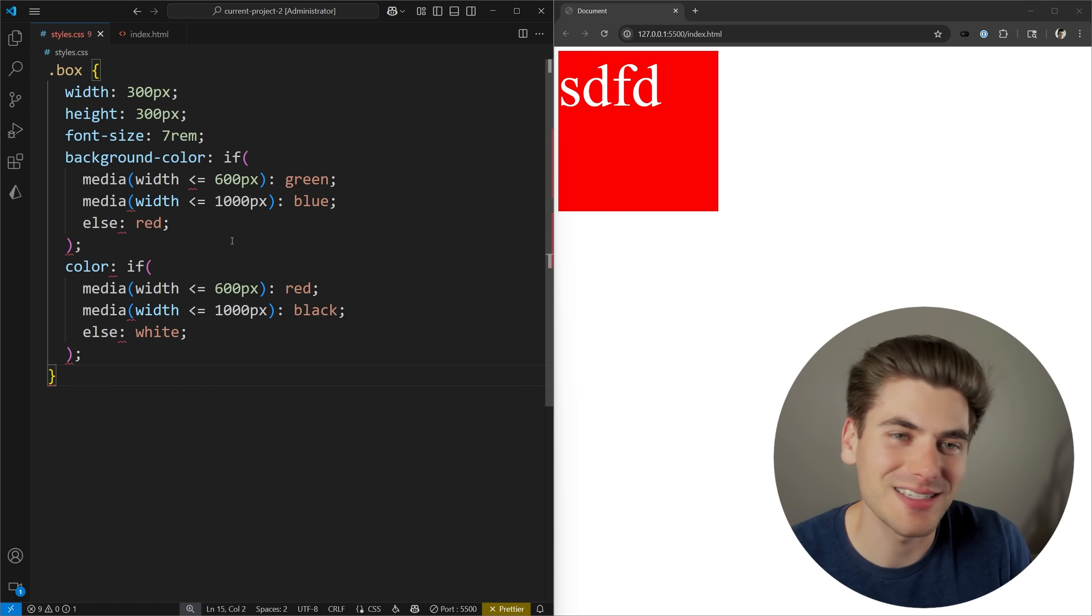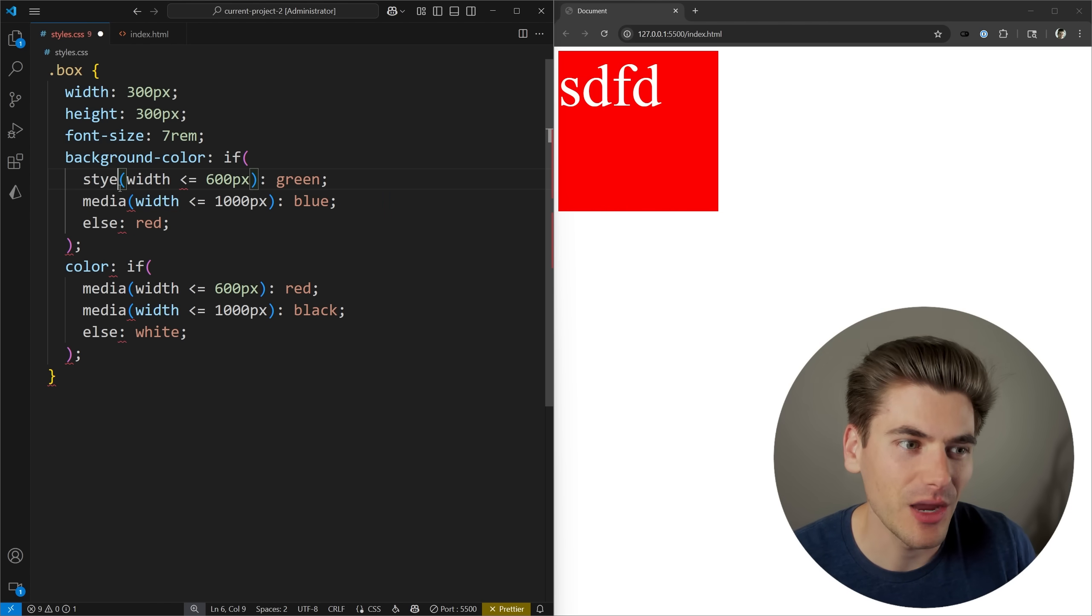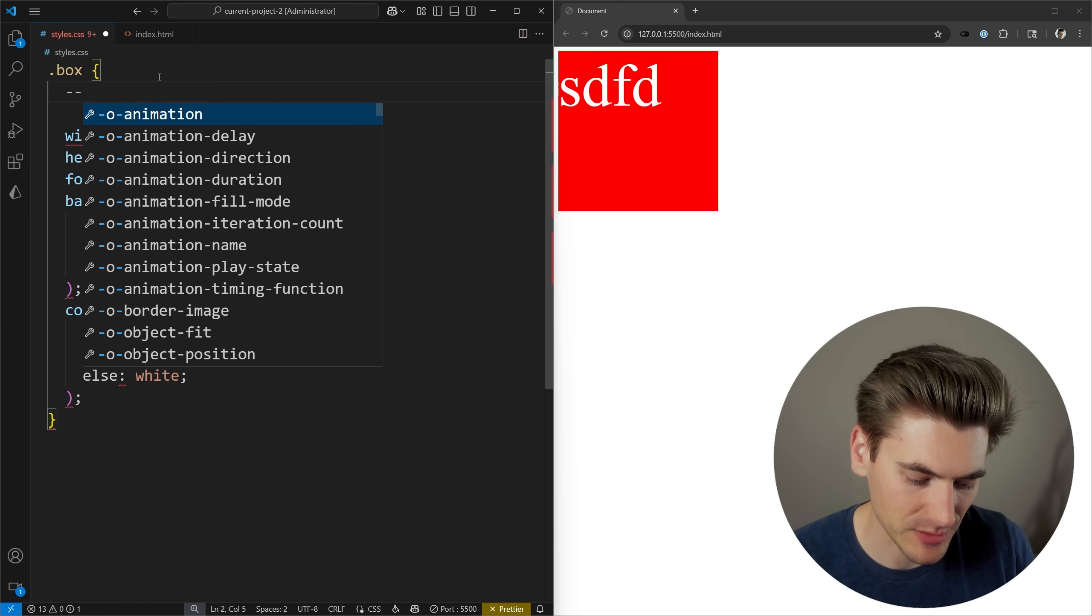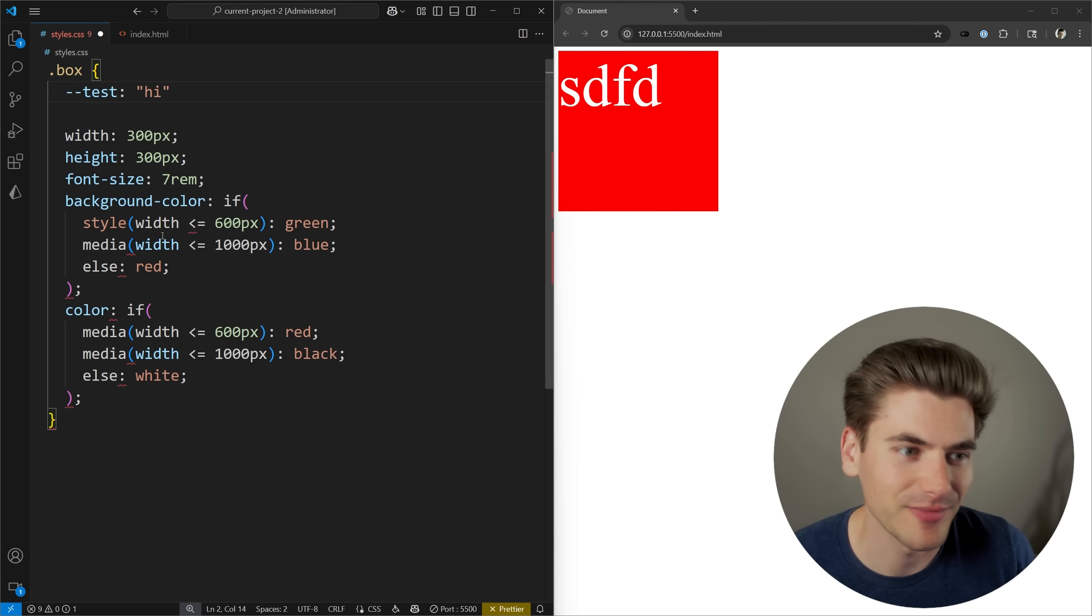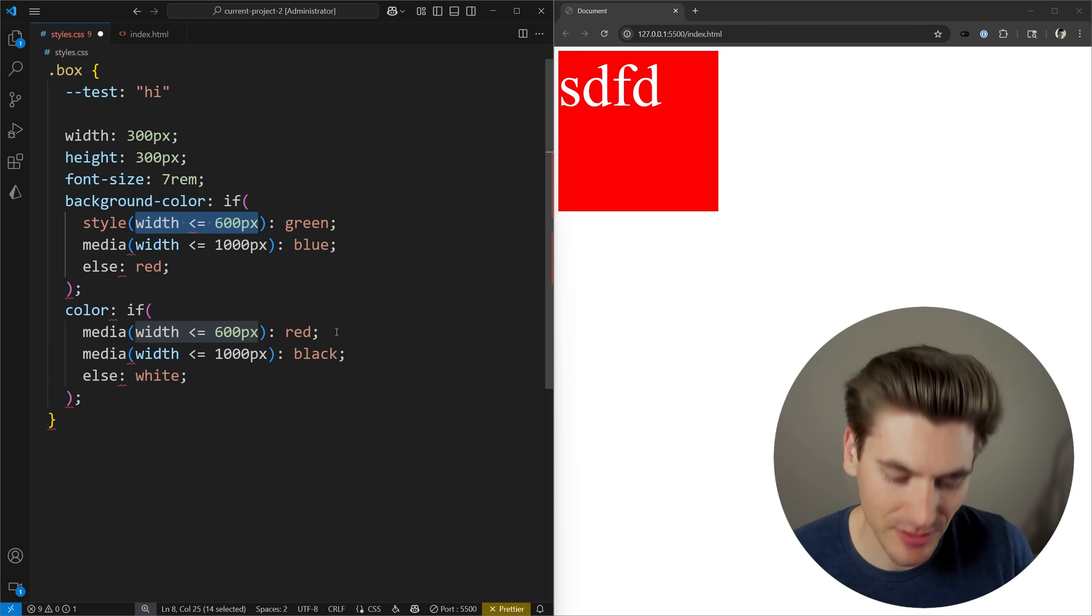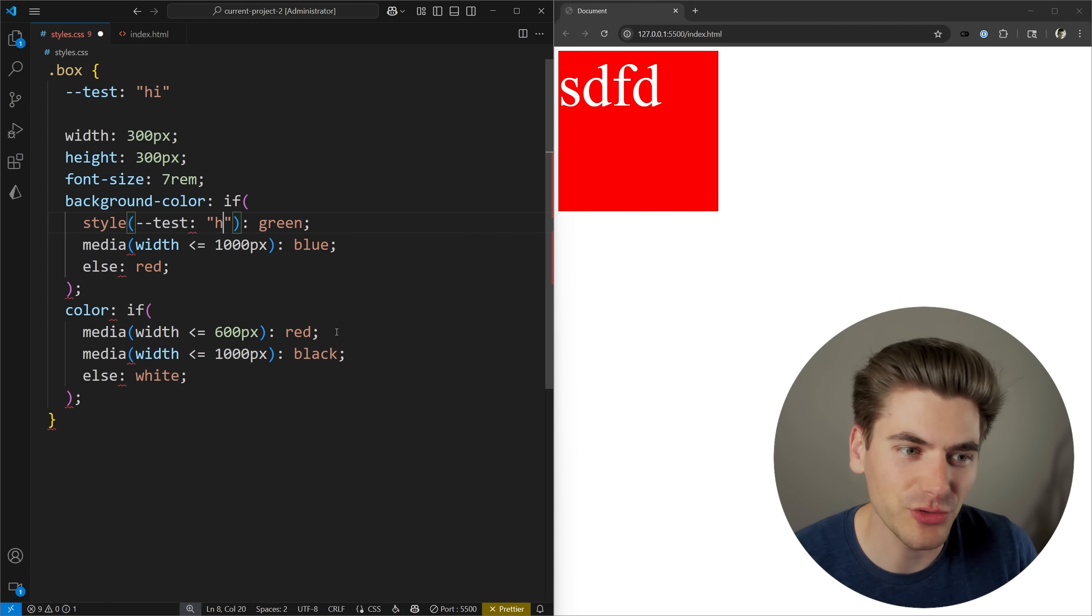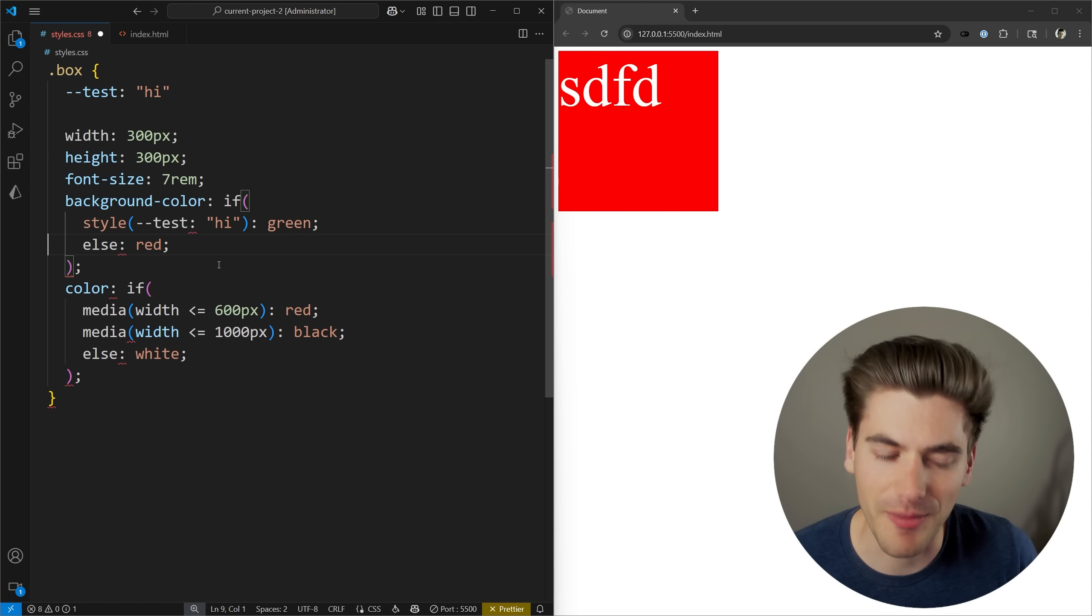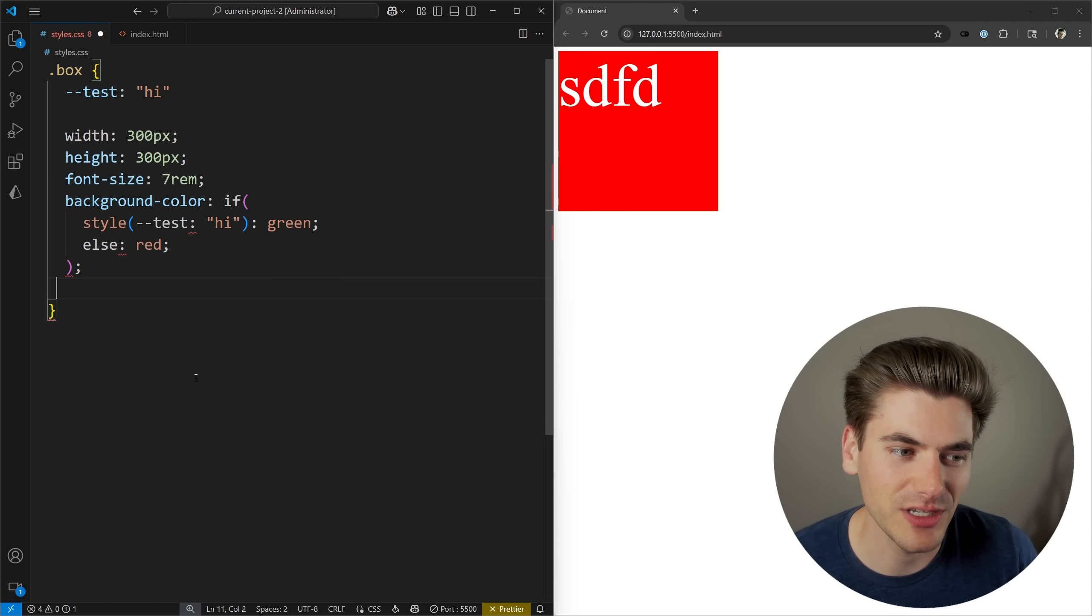For example, we can do a style query inside of here. Let's say I wanted to do a simple style query, and I wanted to style it based on a CSS property. We'll come up here, we'll define a CSS property that says test, and we'll just set it to the value of high. So what I can do inside of here is I can say, where the property of test is equal to the value of high, then I want my background color to be green. Otherwise, I want my background color to be red.